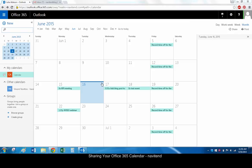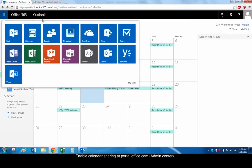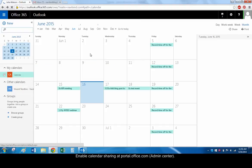First, make sure that calendar sharing is enabled. You may need to contact your Office 365 administrator in order to do this. Navigate to the Office 365 Admin Center. You can do this by browsing to portal.office.com or by clicking the App Launcher icon in the upper left-hand corner of Office 365 and choosing Admin.